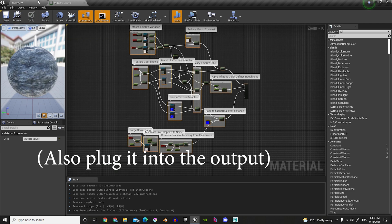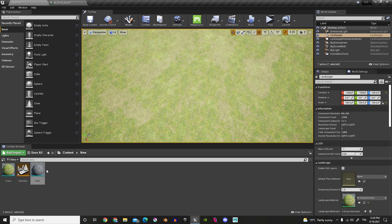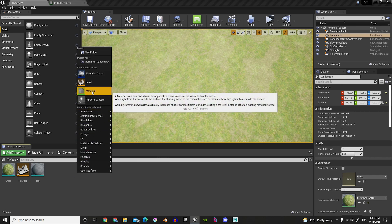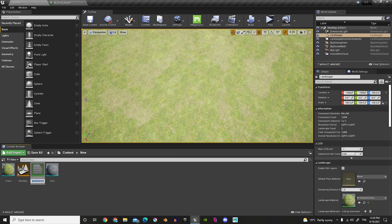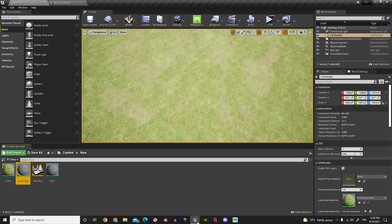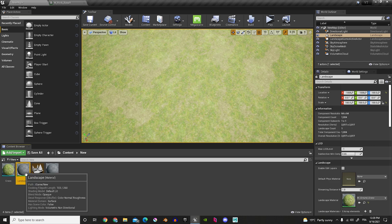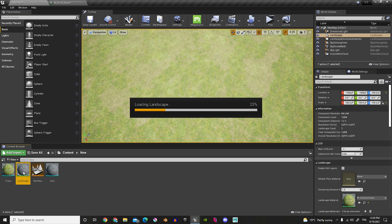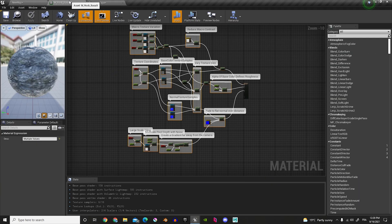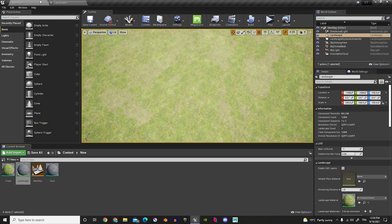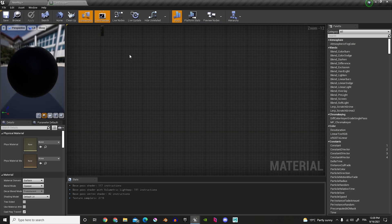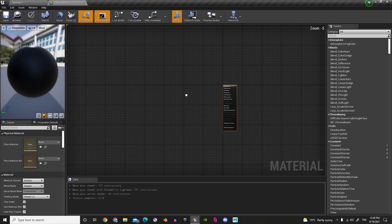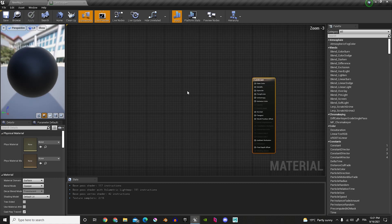Now, let's create a new Material. And here, we'll go, Material. And let's call this one, Landscape. Okay, now, in our Landscape, let's open that up. And we can close this Basalt one.